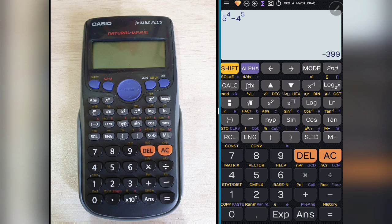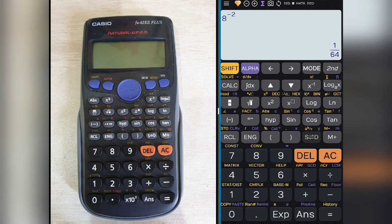You can also use negative powers. For example, 8 raise to minus 2 gives 1/64. To convert that to decimal, press the SD button and you get the decimal form. You can switch between fraction and decimal this way. This is how you write power functions on this calculator.